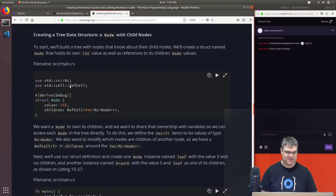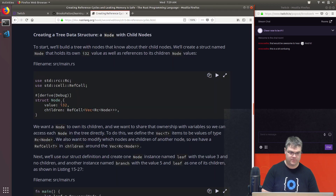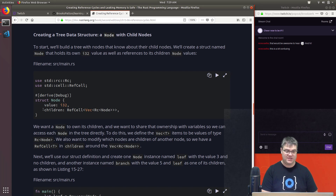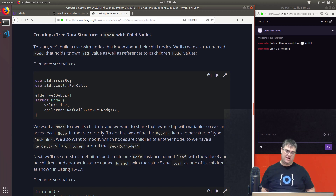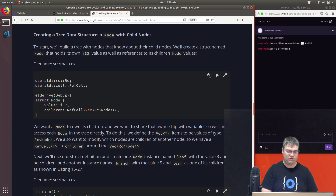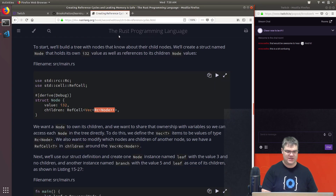We're going to create a struct `Node` that holds a `value` of `i32` and `children` which is a `RefCell<Vec<Rc<Node>>>`. So it's not necessarily going to be a binary tree — it might just be a normal tree with lots of different children, but that's okay. Let's do that — `struct Node` with a `value: i32` and `children: RefCell<Vec<Rc<Node>>>`. We'll also derive `Debug`.